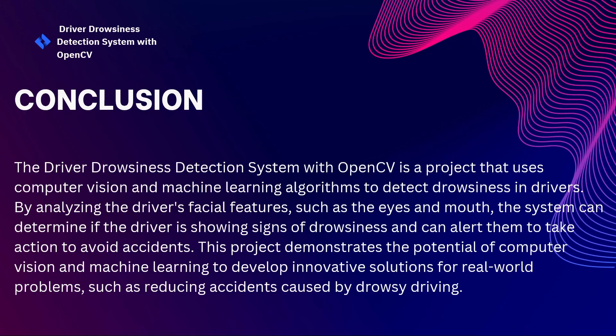This project demonstrates the potential of computer vision and machine learning to develop innovative solutions for real world problems such as reducing or preventing accidents caused by drowsy driving. By analyzing the driver's facial features such as eyes and mouth, the system can determine if the driver is showing signs of drowsiness and give the alert to them to take action to avoid accidents. That's all from my side. Thank you so much for watching this video.